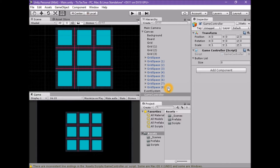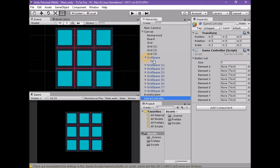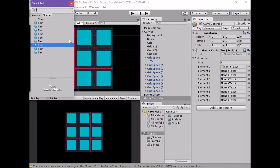Now that we have created this button list array we must populate it with the text components of our grid space buttons. Order is important here. It is also important that we link the child text game objects to the button list array, not the parent grid space game objects. One way of populating the button list array in the inspector is to set the size to 9 and drag each text game object one at a time. This is tedious — there is an easier way.